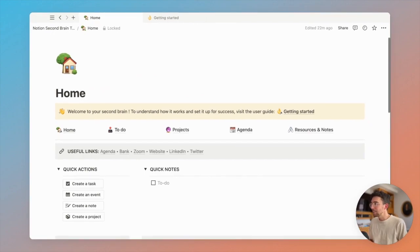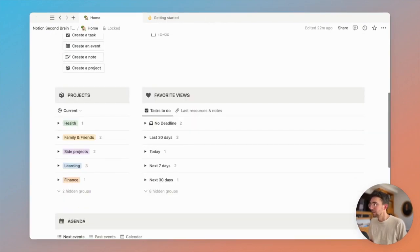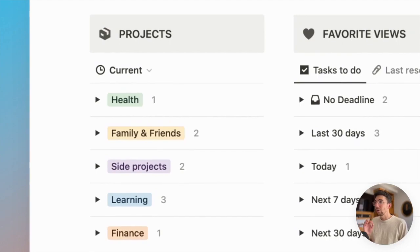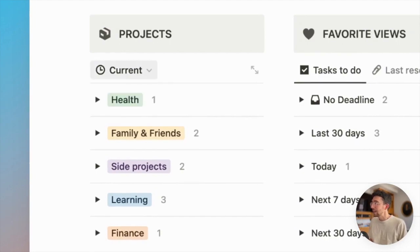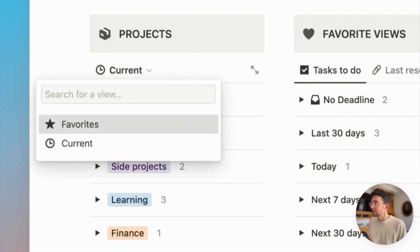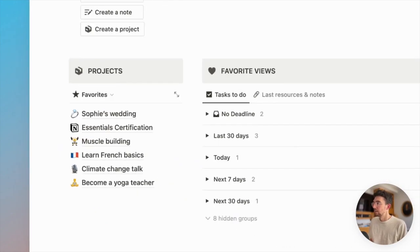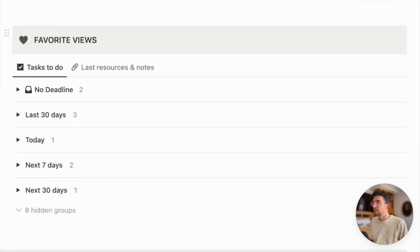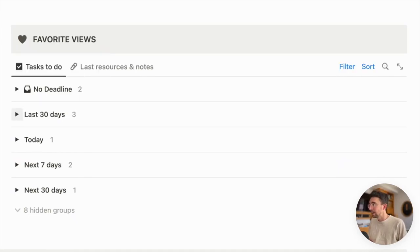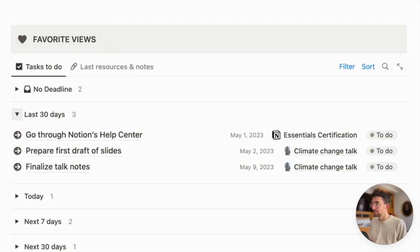But the most interesting part of this page is here. On the left, you can see all your projects by areas of your life and have a simplified view of your favorite projects. And on the right here is where you'll see all your tasks in a super clean way, grouped by deadlines, which you can easily toggle.